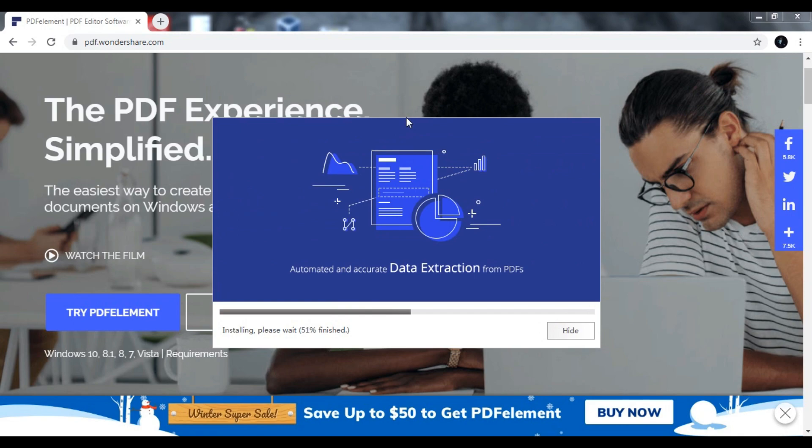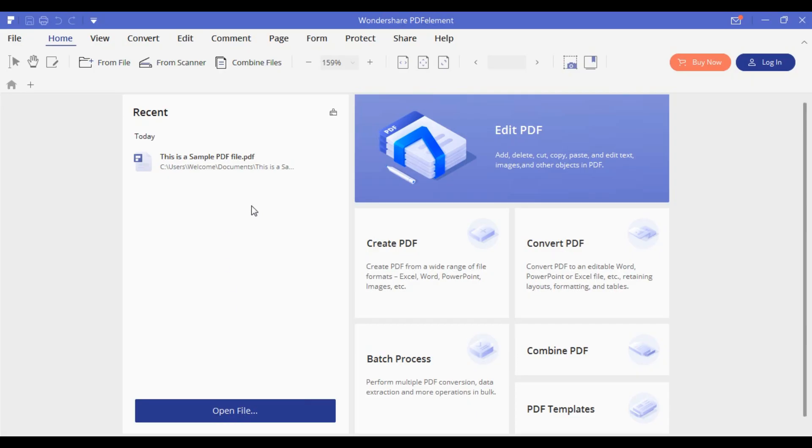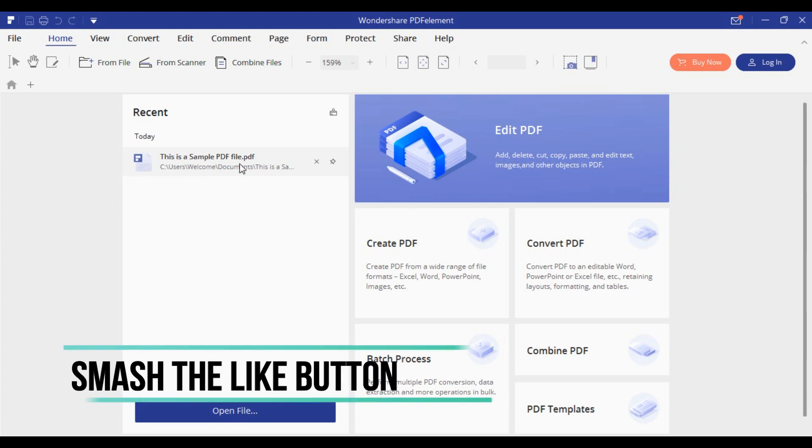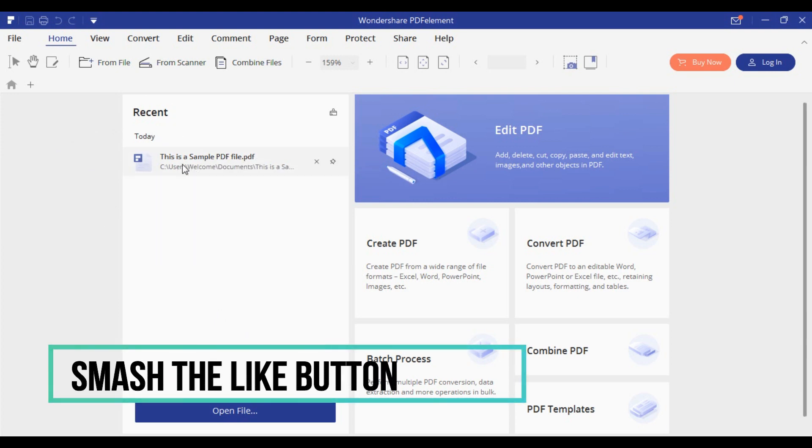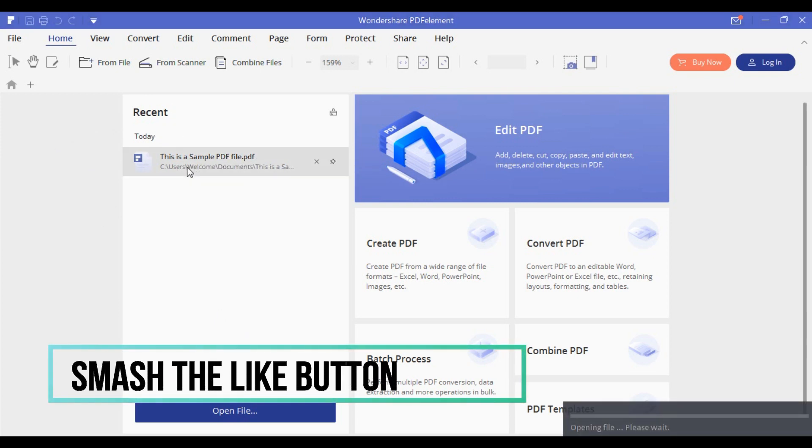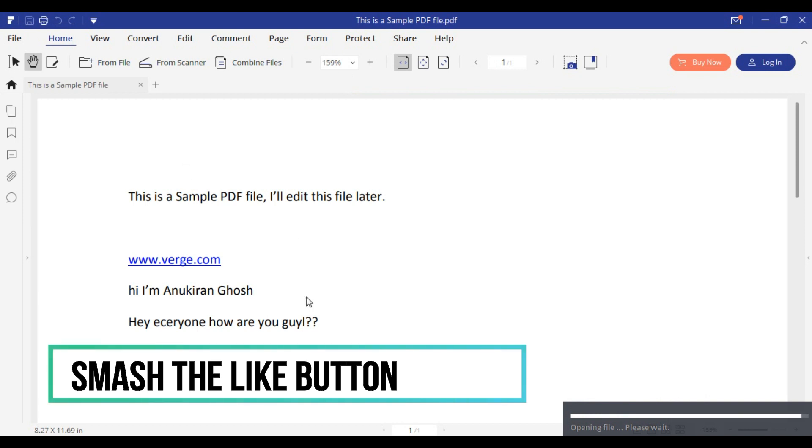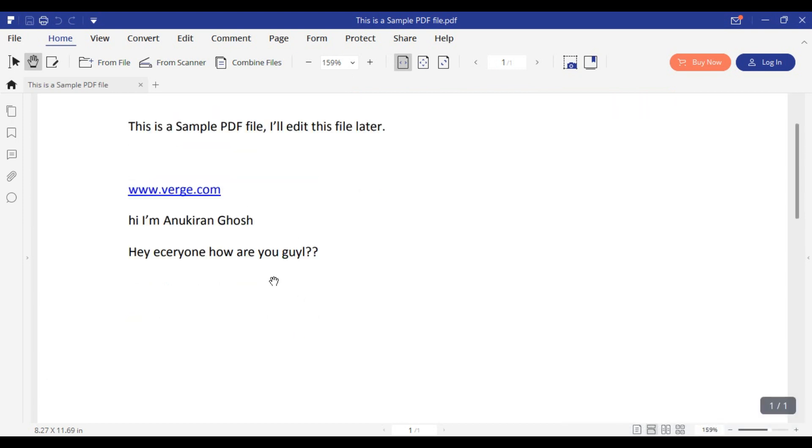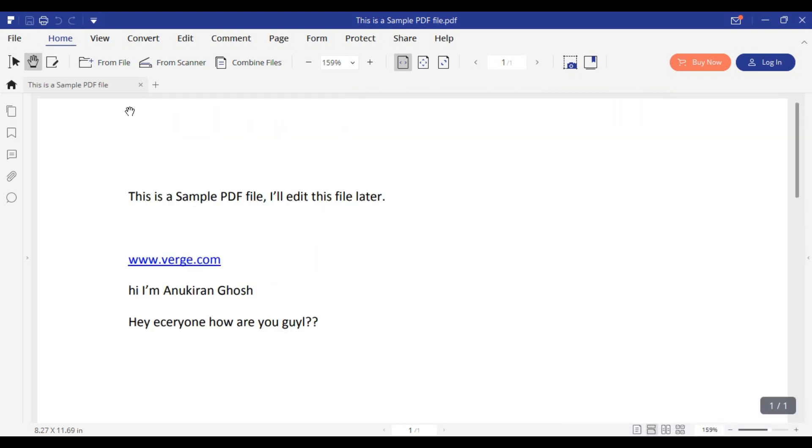As you can see, I've already downloaded it and recently I've created a PDF file. I'm going to show you how to edit it with this software. As you can see, this is a sample PDF file and there are several features like thumbnail, bookmark, and a lot of other features.